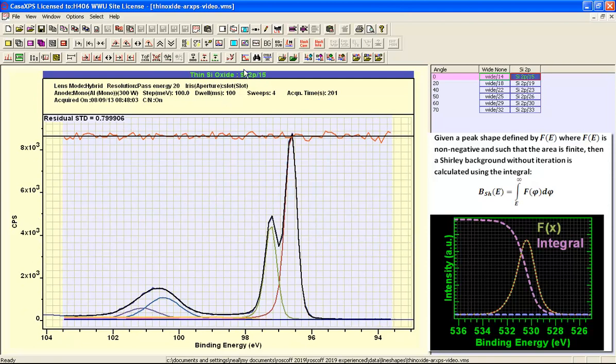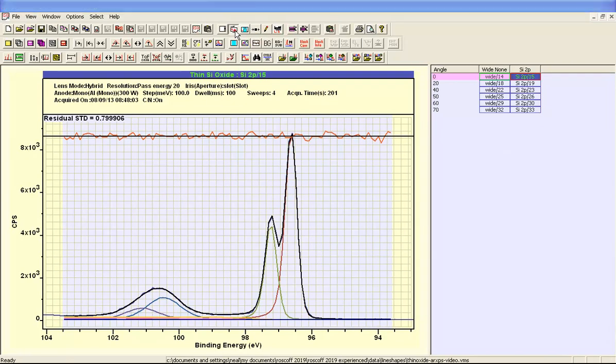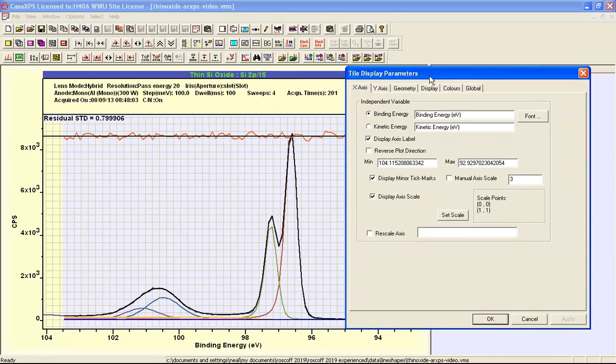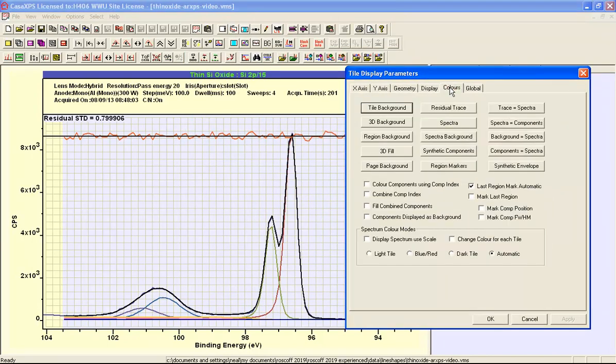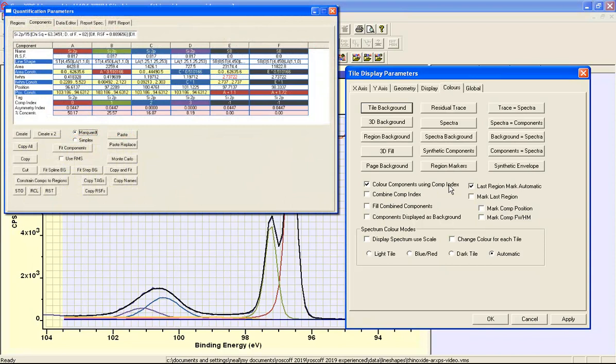So we can see this in more detail in terms of a Shirley background if we introduce some of the display options on the color property page. We can say color components using the component index. Now this is a value that is assigned to each of the components in a peak model. And this peak model includes component indices for each of these component peaks as 0, 1, 2, 3.